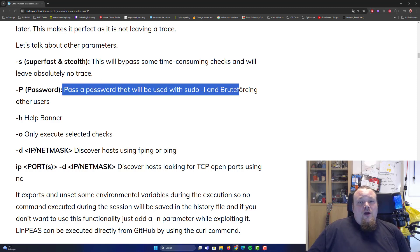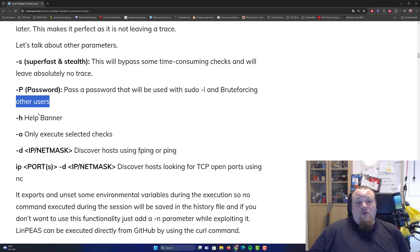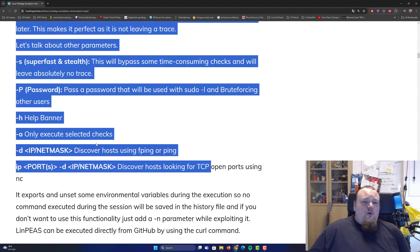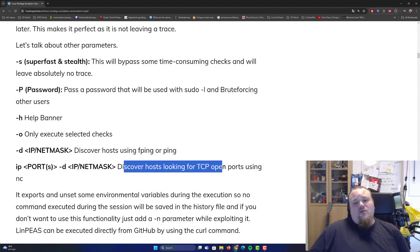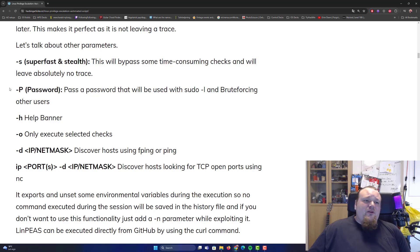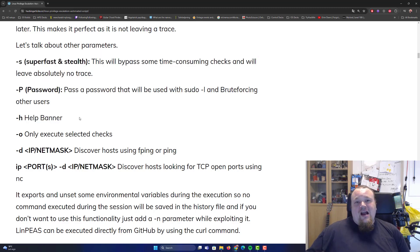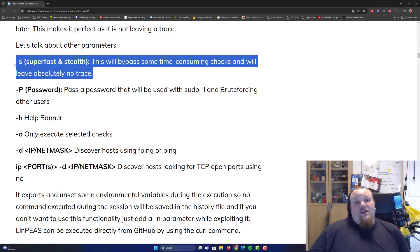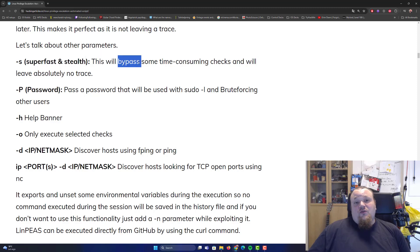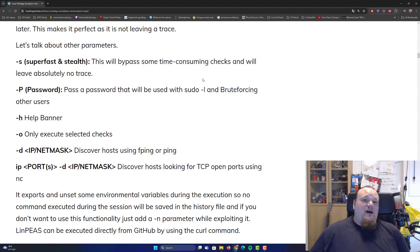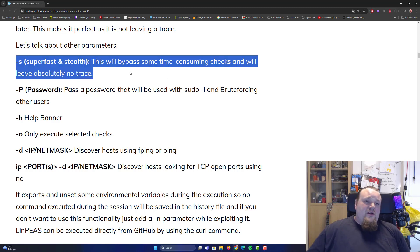You can pass a password to be used with sudo and for brute-forcing other users. You can also use -o to only execute selected checks, and there are options like discover host, finding pings, fping, looking for TCP open ports, and so on. Many people don't even use these flags. I kind of prefer to get the full output. But sometimes on a real pen test this might be the way to go — though I'm more talking about TryHackMe-style machines rather than real-life scenarios.